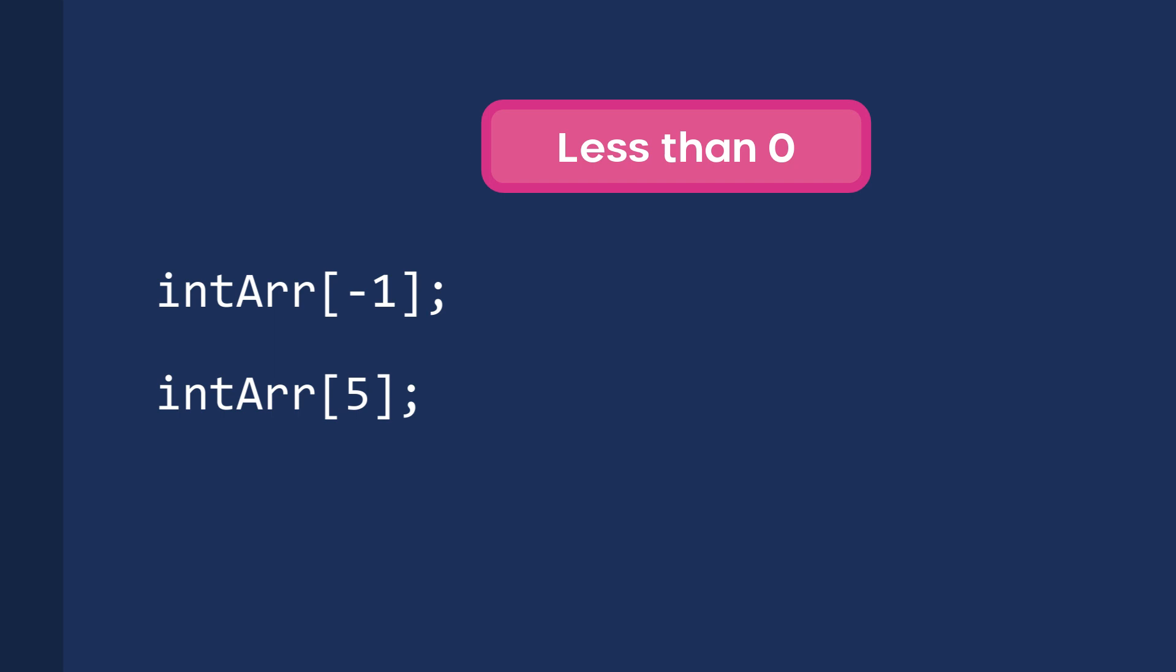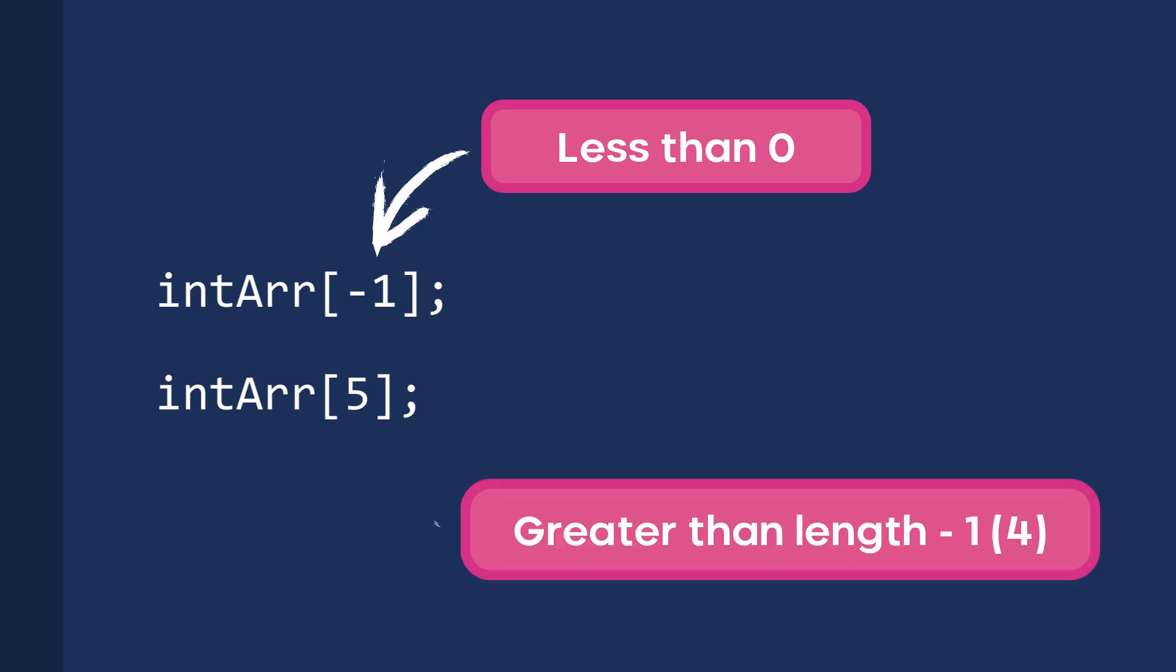When we try to access an element of an array using an index that is either less than the lower bound or greater than the upper bound, the array index out of bounds exception is thrown by Java. It simply means that the index we specify to access the element is out of the range for the given array.